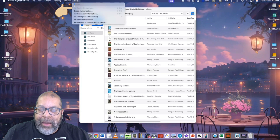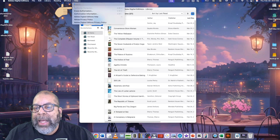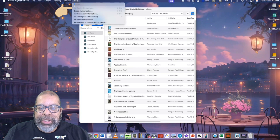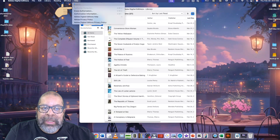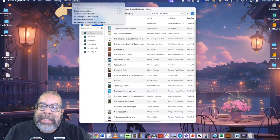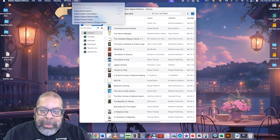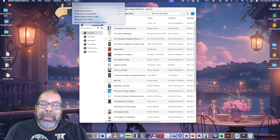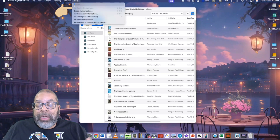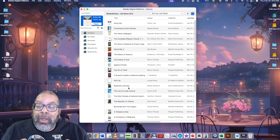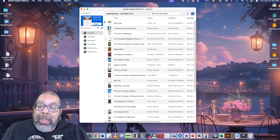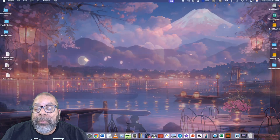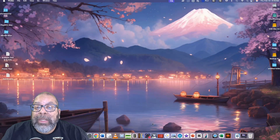If you already have an Adobe account, you can log in with that. I chose to create a second Adobe account to keep my ADE use separate from Photoshop and other Adobe tools — do whatever works for you. Once you've logged in, you're good to go and can use Adobe Digital Editions on your main computer.